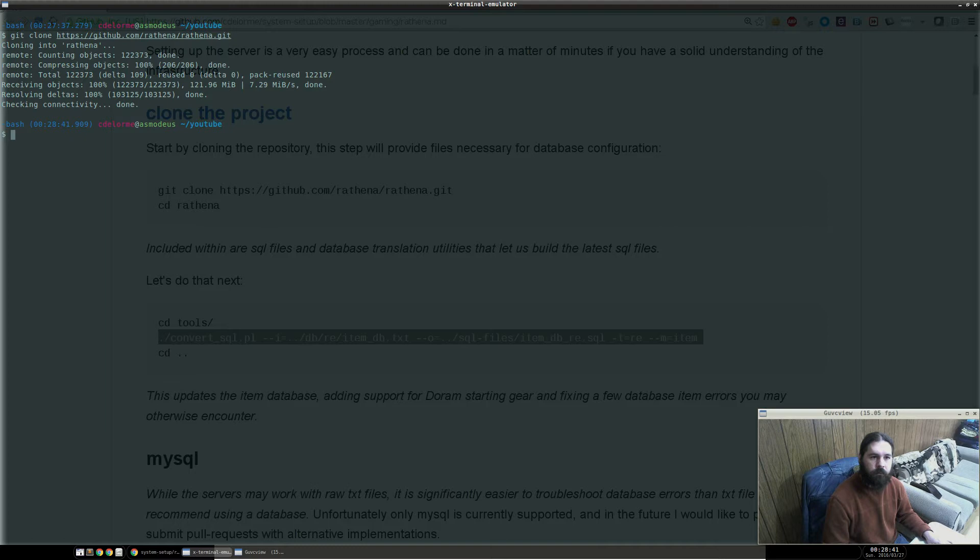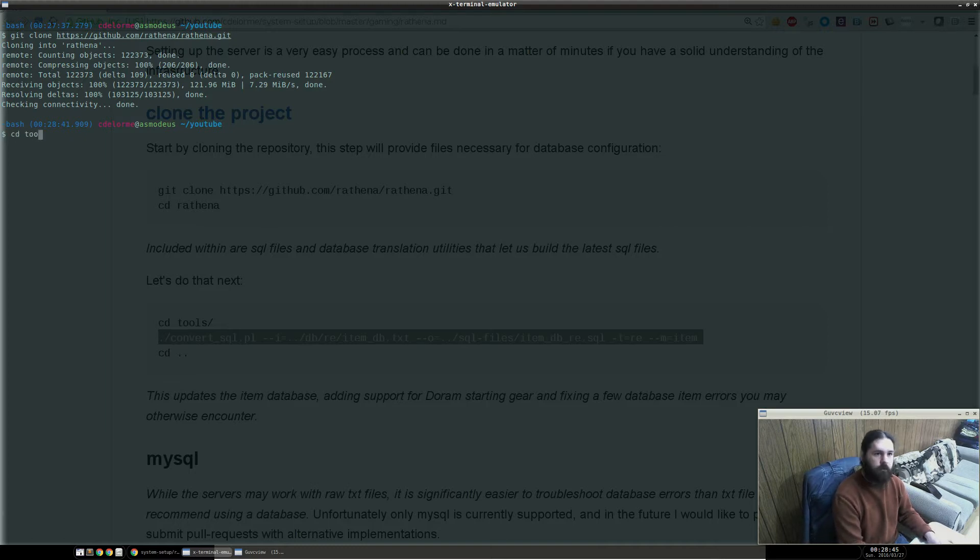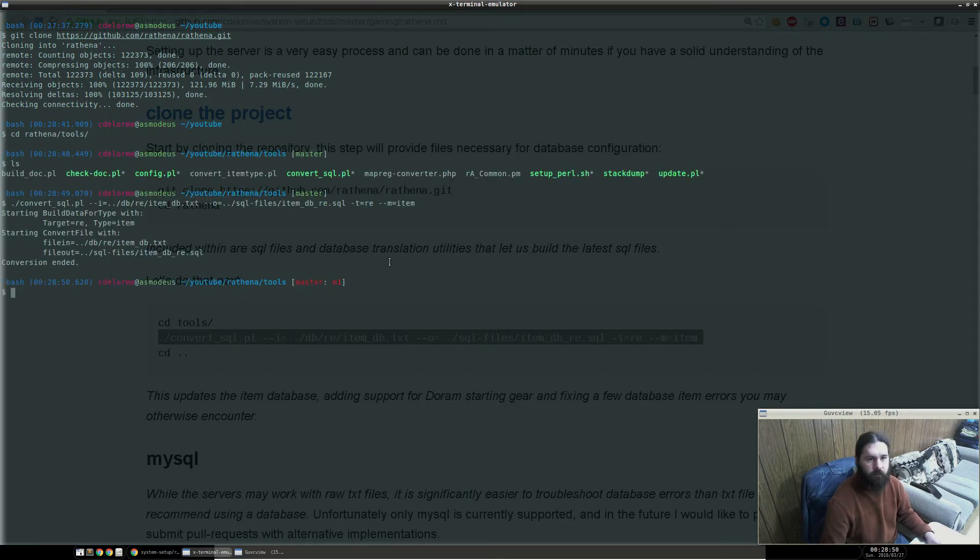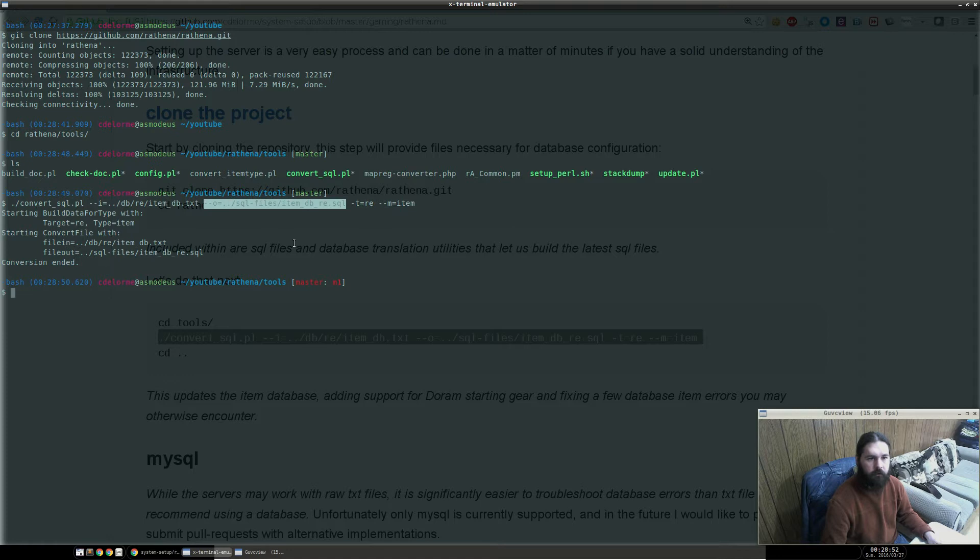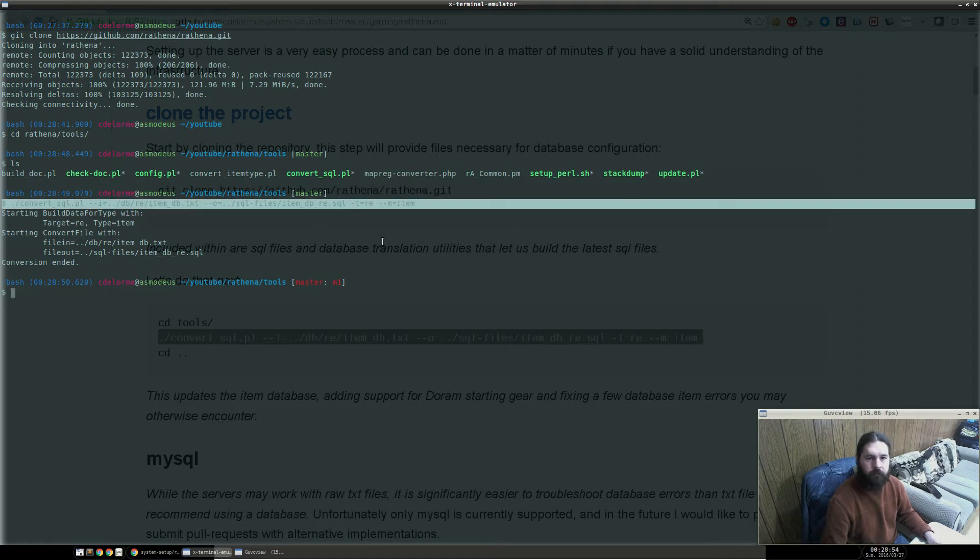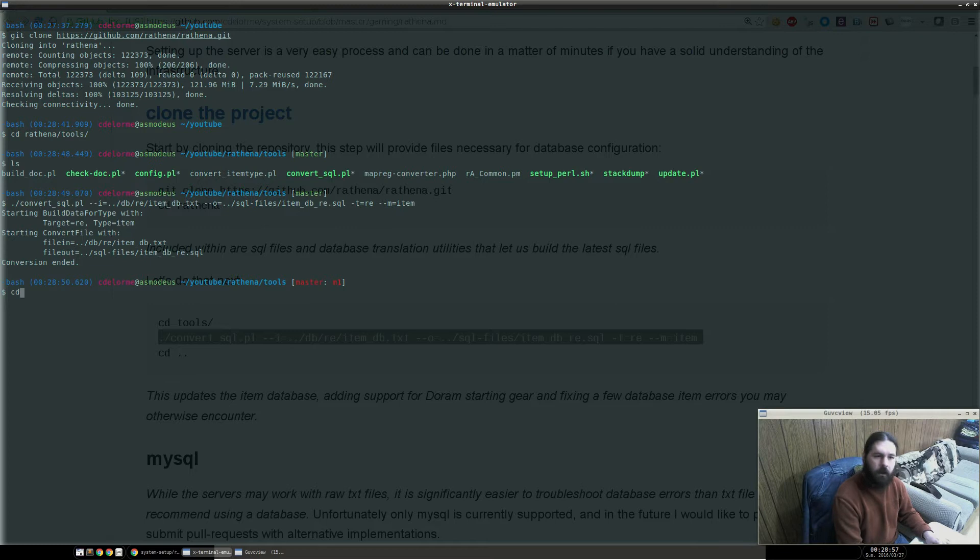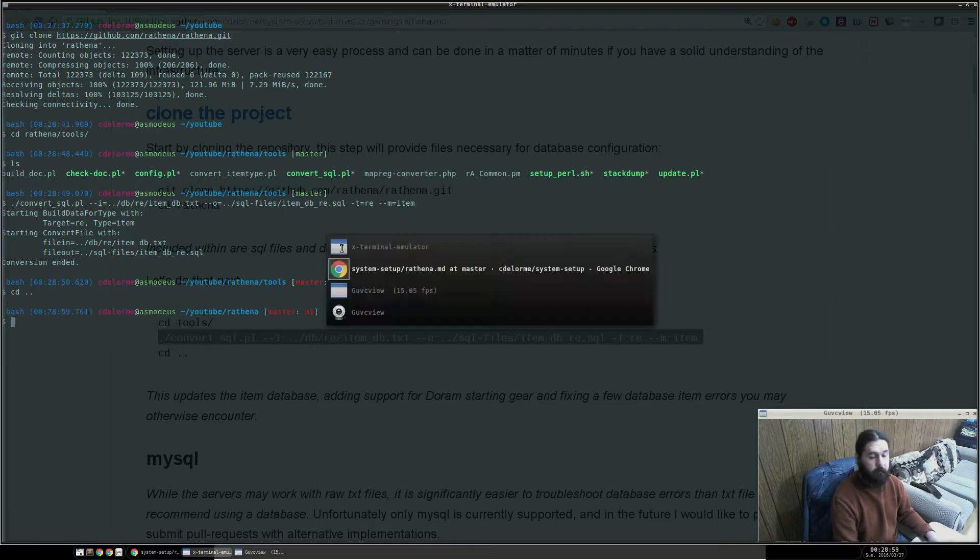So, once this is cloned, we're actually going to go into the tools folder, and we're going to use their pre-built converter tool, and we're going to actually rebuild the SQL database for the items. And there it is. This just rebuilds the renewal data. Obviously, you can switch that out if you're doing classic. This guide does not cover how to set up classic, though.